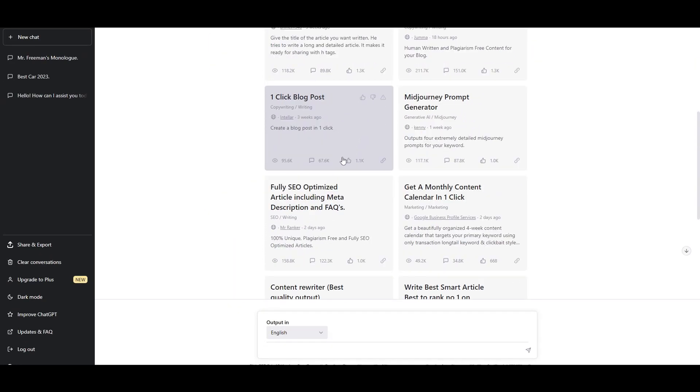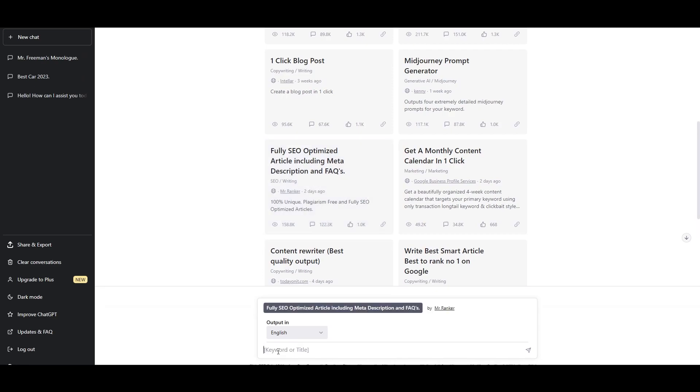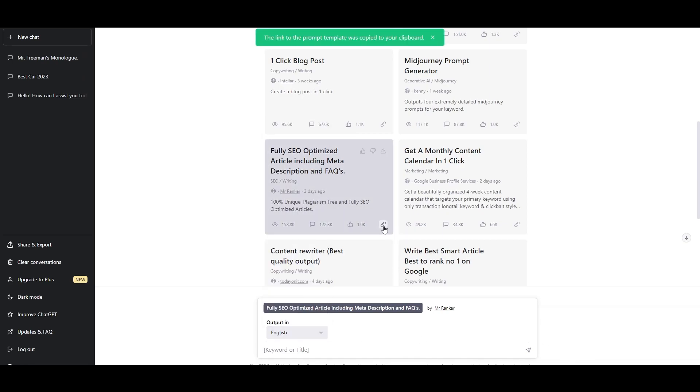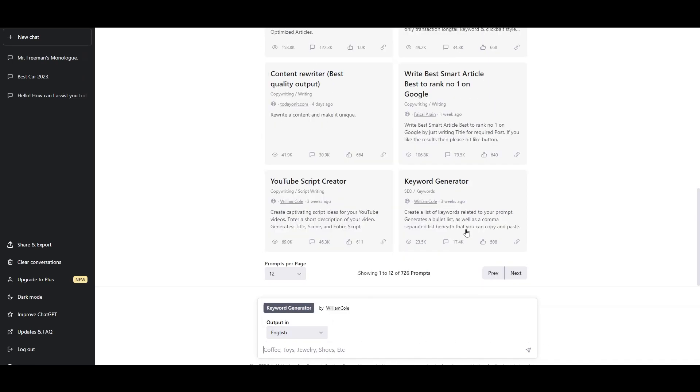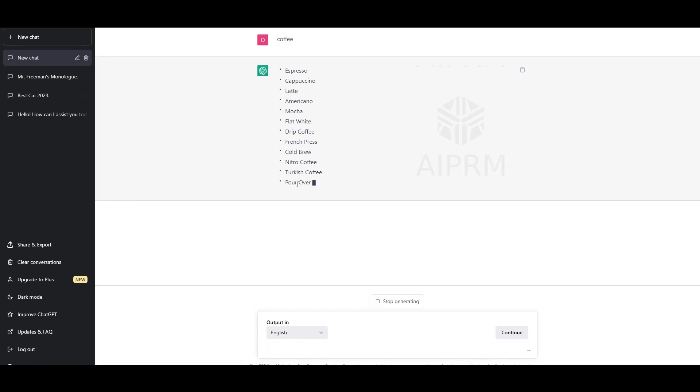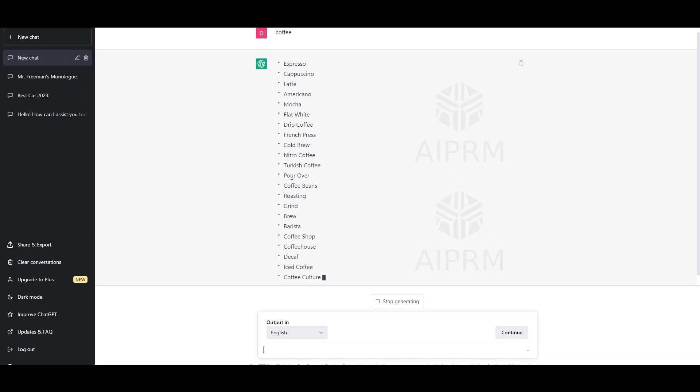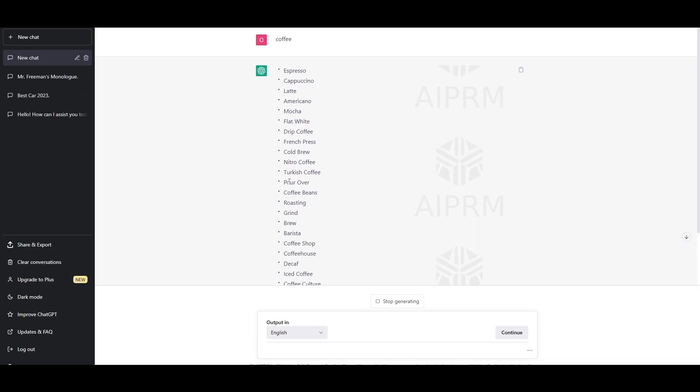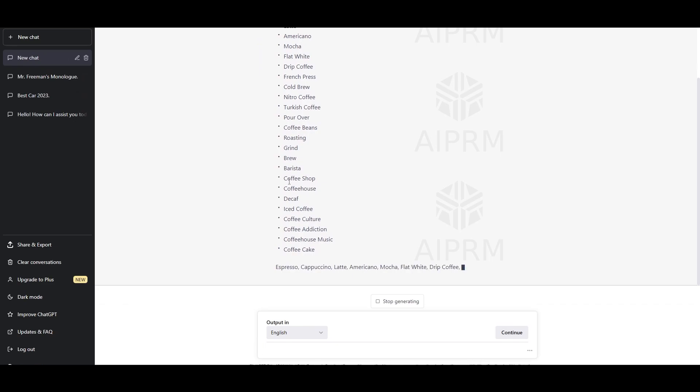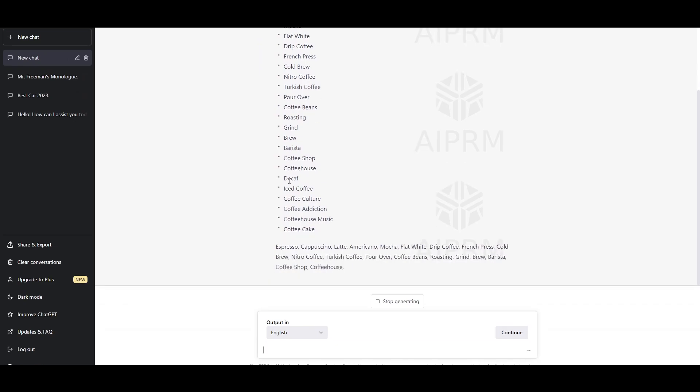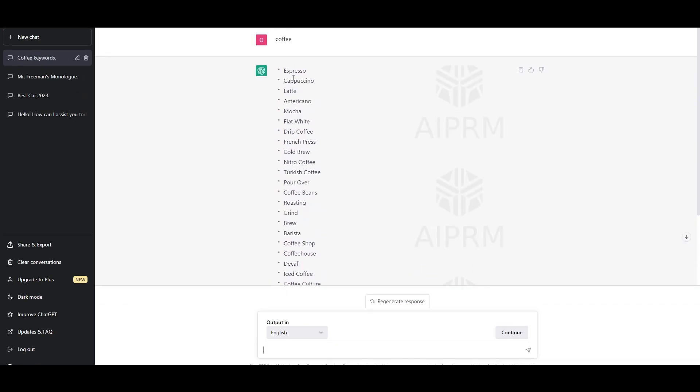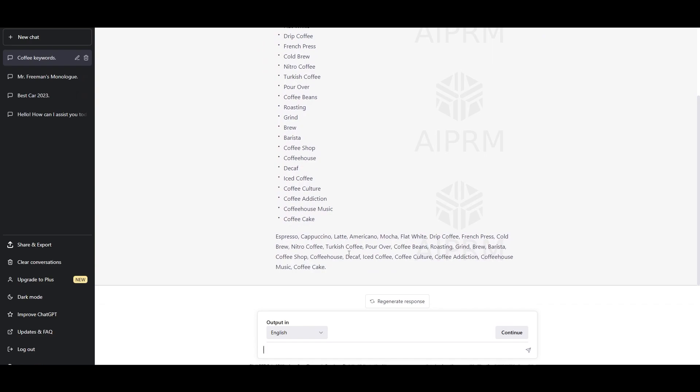You can learn tons of stuff on it. Smart and detailed article writer with H tags, click blog post, fully SEO optimized articles including meta descriptions and FAQs. If you click here you can add in the keyword, you can add in the language, you can even copy the link to this prompt as well. If I wanted a keyword generator for coffee, toys, jewelry, shoes, anything, I'll just simply enter it. Let's say coffee, it's going to give me all of the prompts that have been already generated by the community. Give me all the necessary keywords needed for my SEO. Coffee related keywords have been generated right here, everything so easy to use.